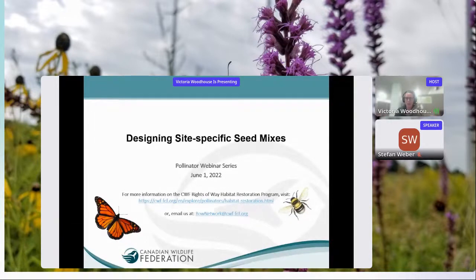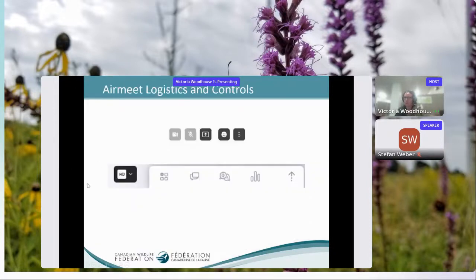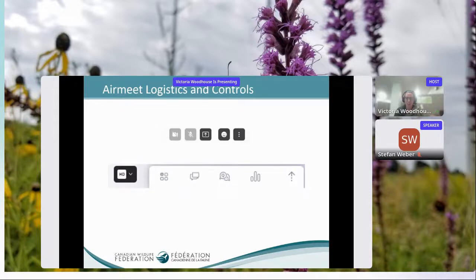Hello everyone, we'll give everyone a few minutes to log on. While we do that, I'll go through a few controls for the Airmeet platform — it might be new for some of you. At the bottom of your screen there's a smiley face button; feel free to use it to share emojis. Use it as a test to make sure everyone can hear me and see the presentation — share a thumbs up or heart.